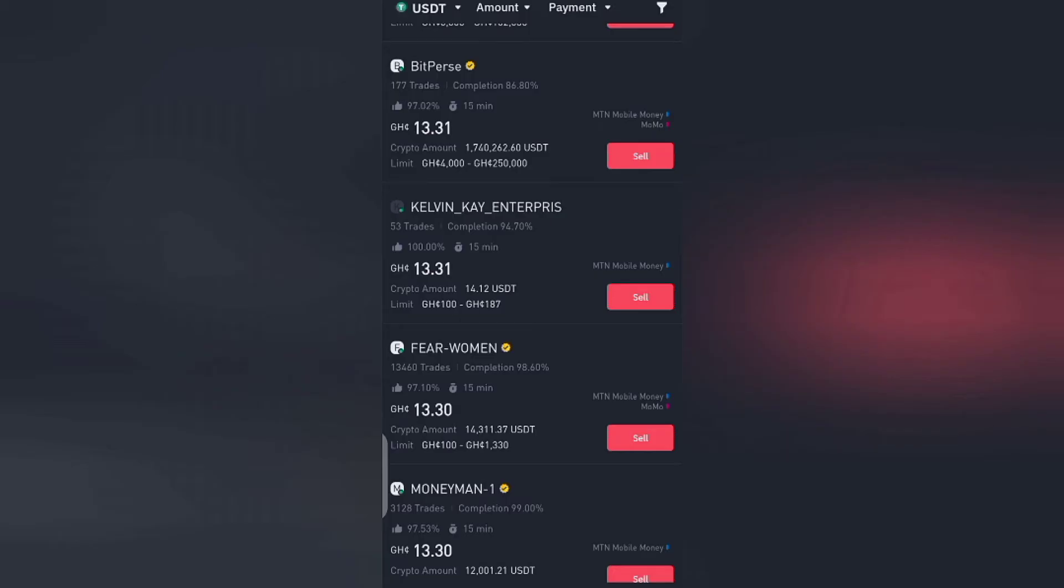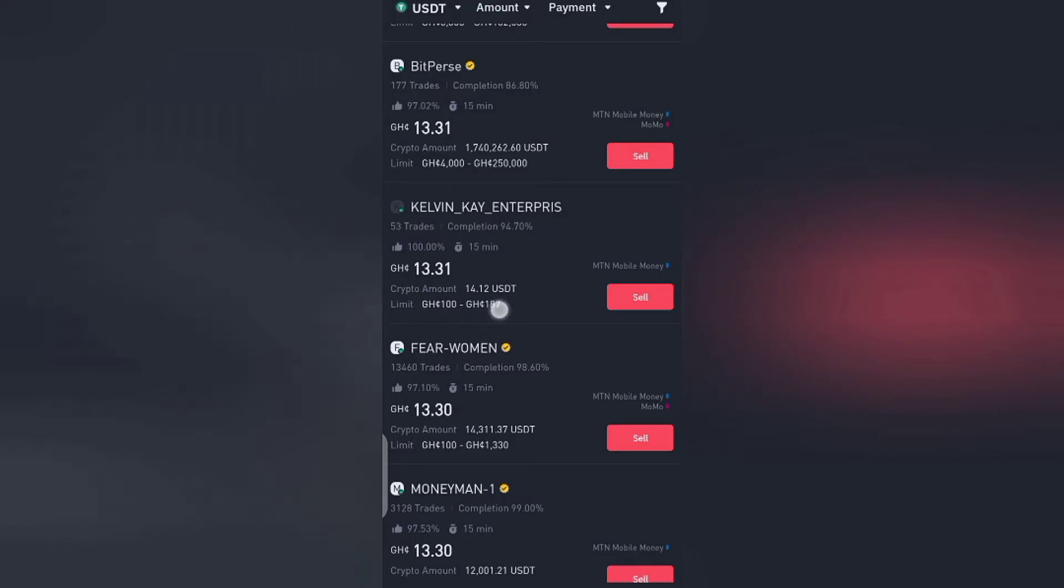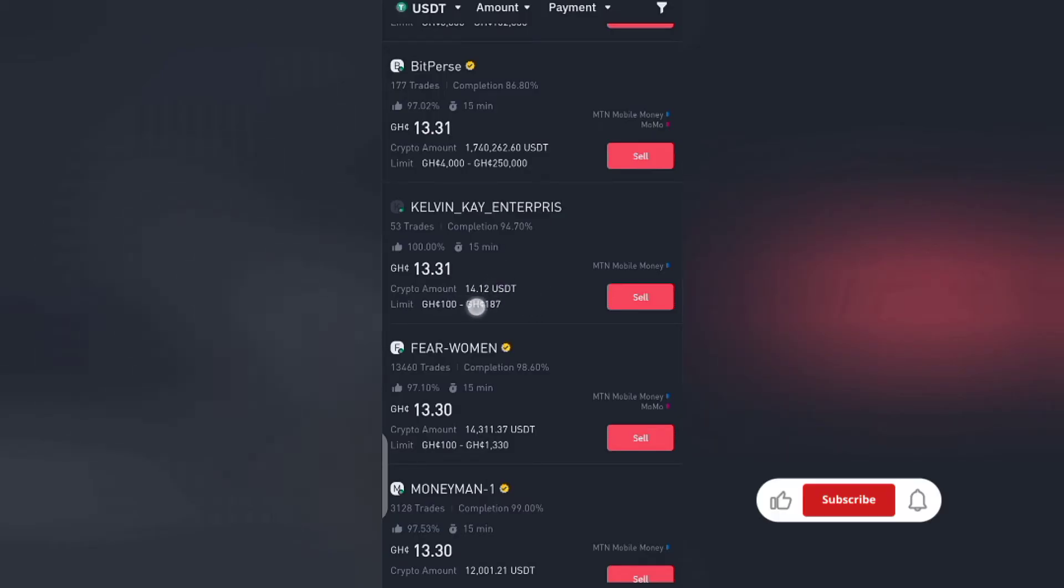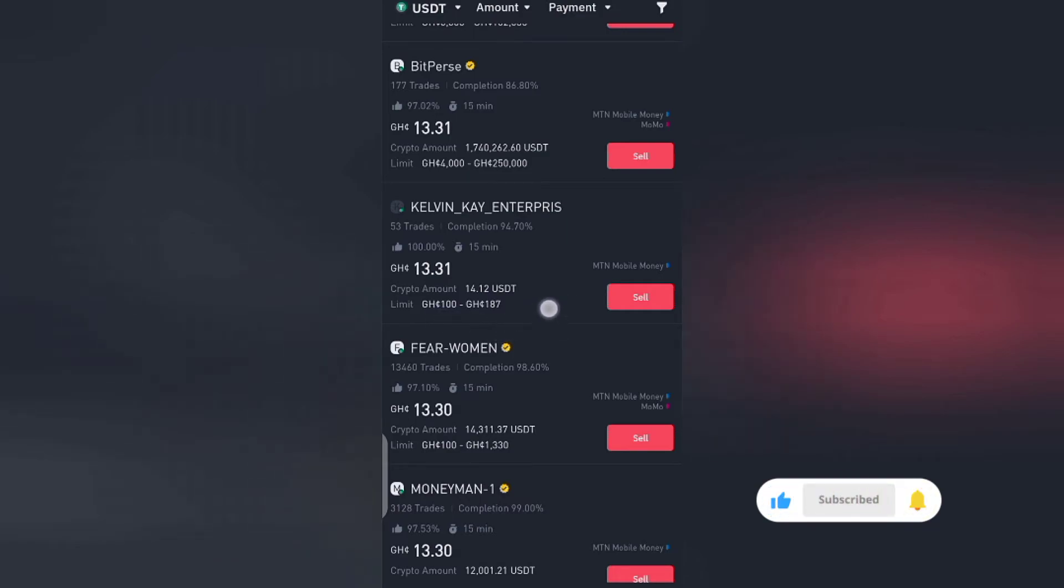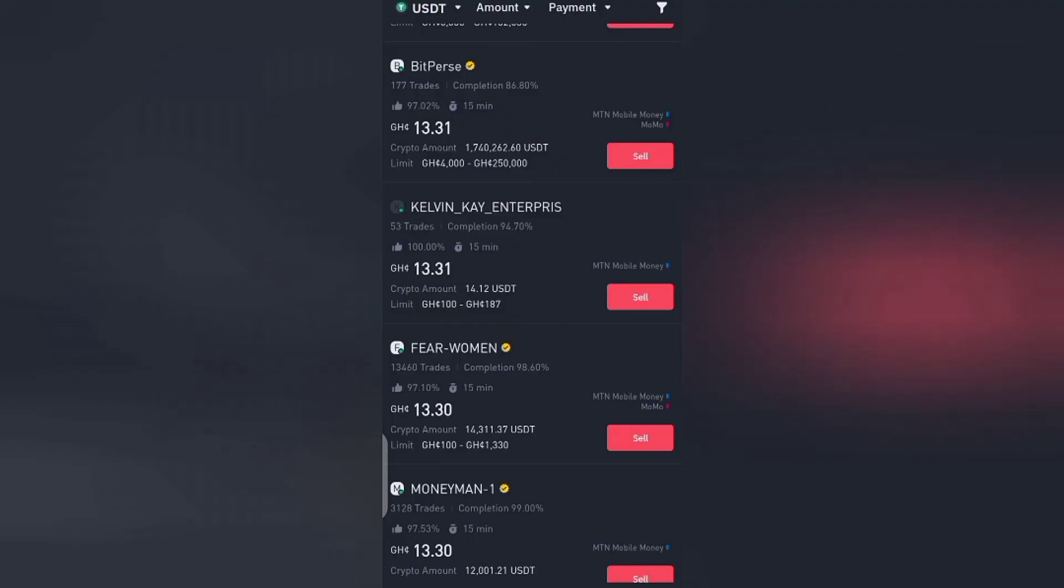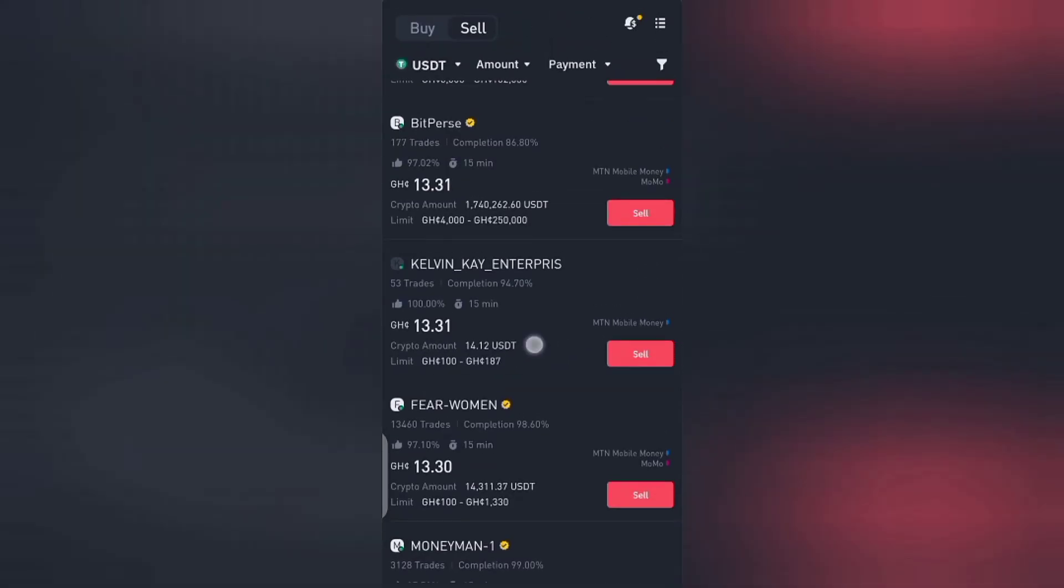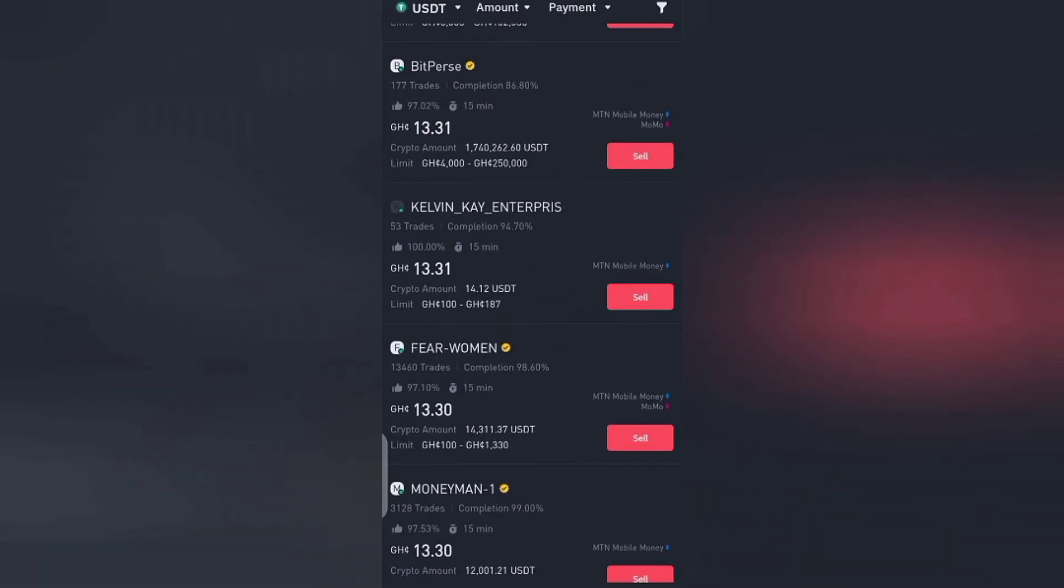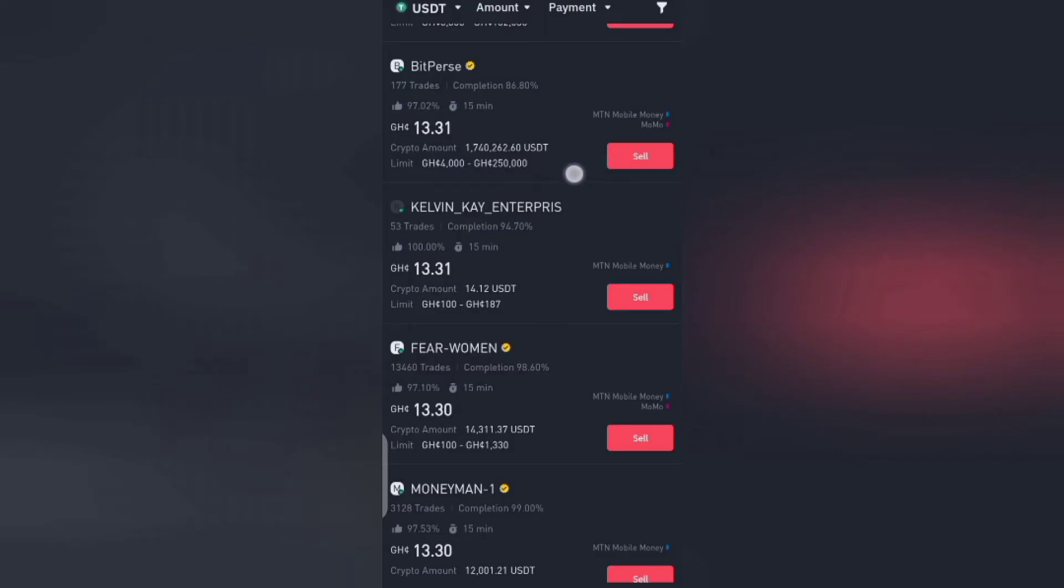So $20. I can sell to this guy here Kelvin. This Kelvin guy is buying from 100 Ghana cedis to 180 Ghana cedis. So meaning I can sell to him, but because his minimum will not be up to my budget, I have to skip him. And if I come here too, this guy right here called Beatpass, his own is also from 4000 to 250 Ghana cedis. Sorry, 50,000. Which means I can't sell to him too because his budget is above me.